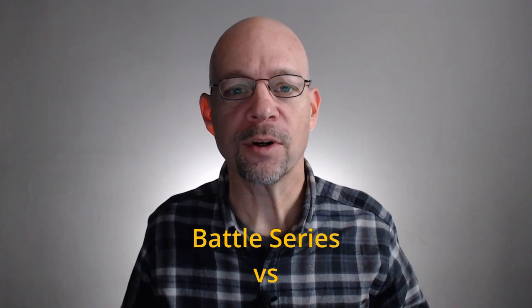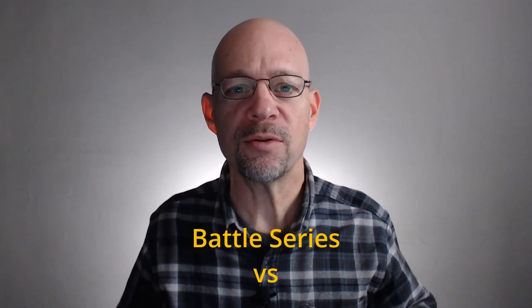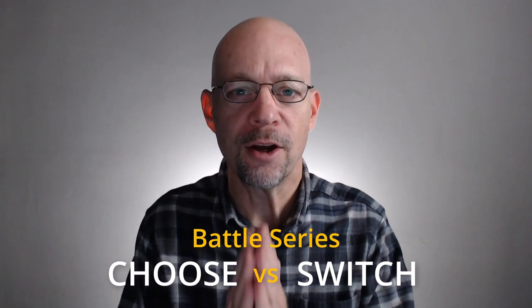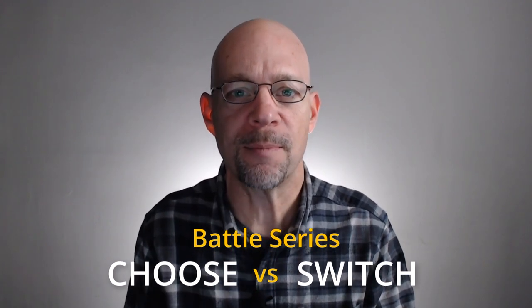This is another battle series video and today we're going to put the choose and switch functions in a head-to-head three-round competition. Before we turn to Excel, let me know in the comments below who do you think is better, choose or switch?